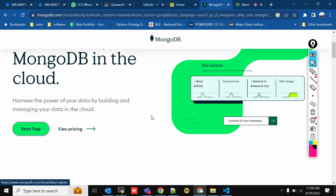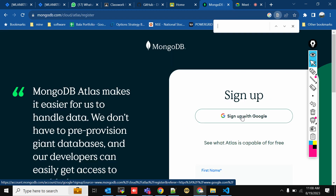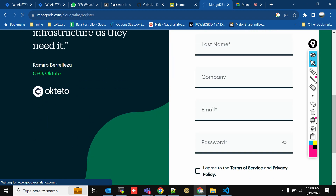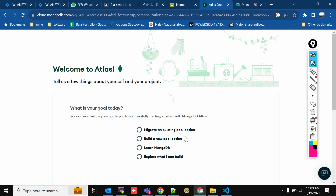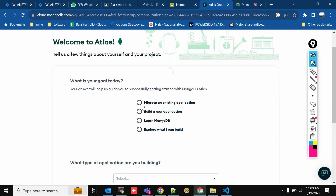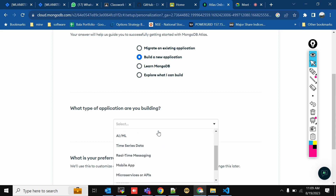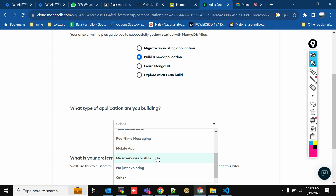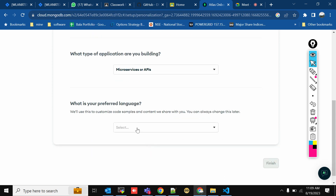Click 'Start Free'. You'll be asked to sign up with Google. Choose your Google account, then fill in a few details: what type of application you're building — such as content, time series data, real-time messaging, mobile app, microservices, or APIs — and what preferred language you're using. We're using JavaScript. Then click Finish.